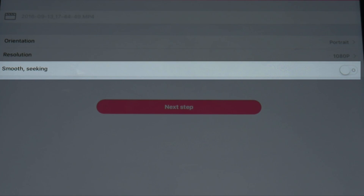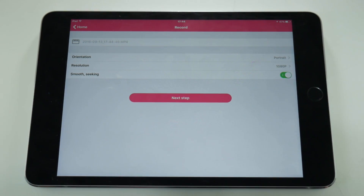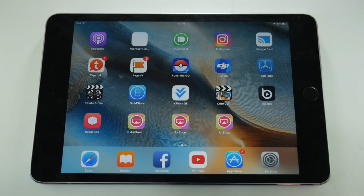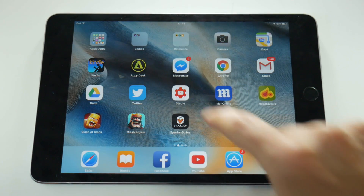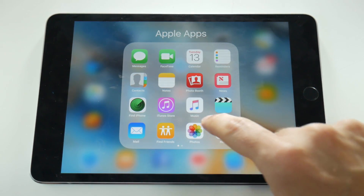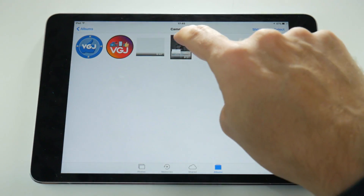As a test I decided to do a second screen recording where I turned Smooth Seeking on. If you've watched my previous videos you'll know that when you record with Smooth Seeking turned on it lowers the frame rate, so it's probably easier for the iOS device to handle playback.